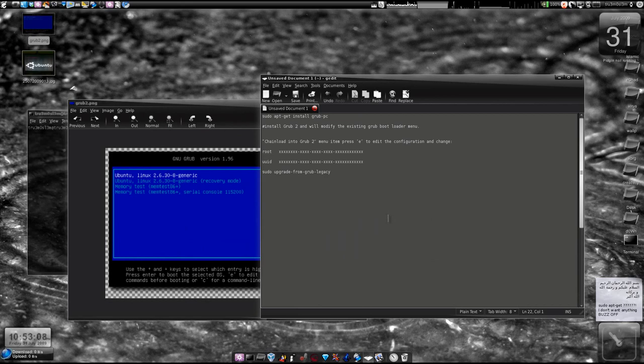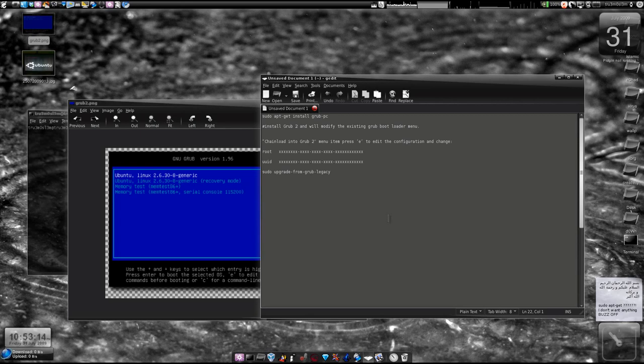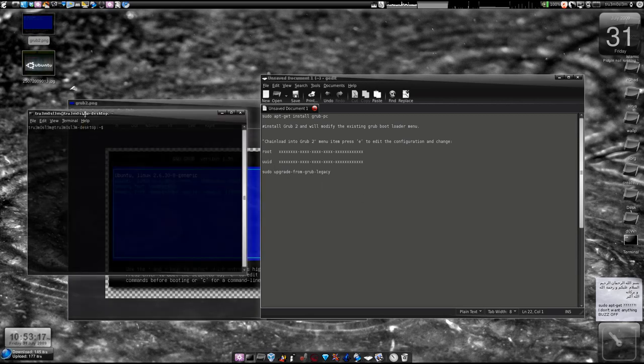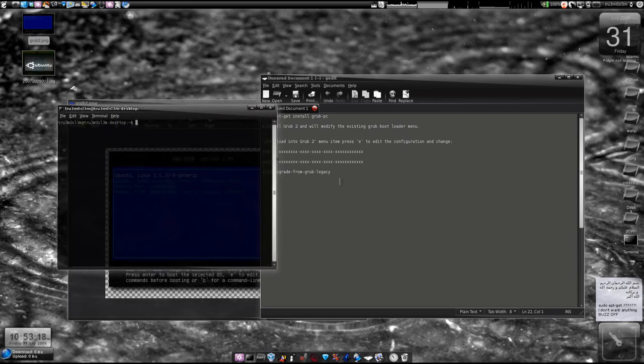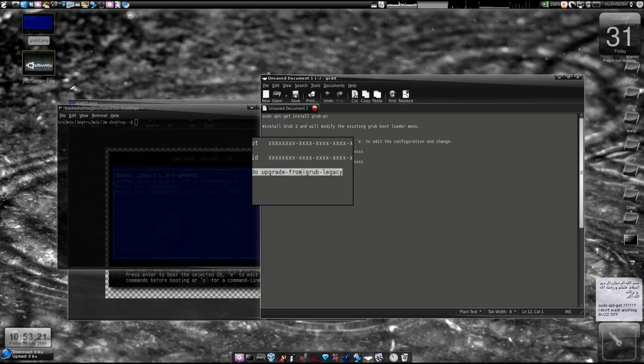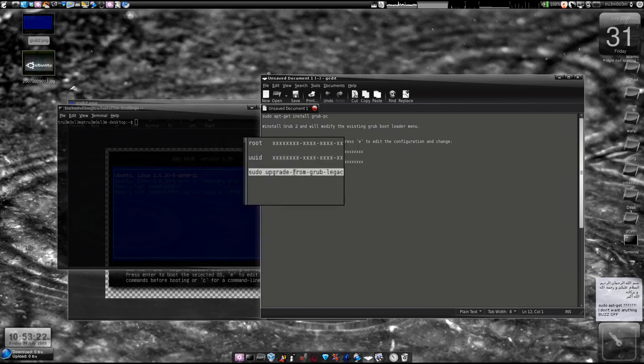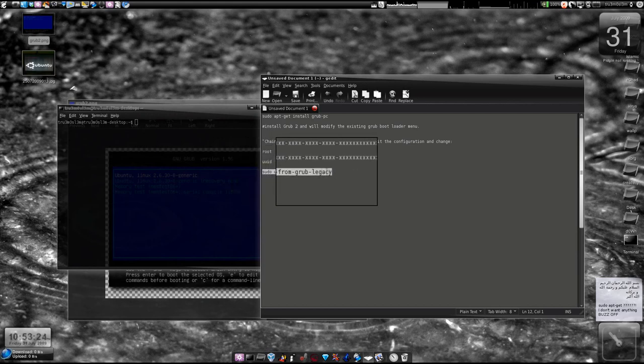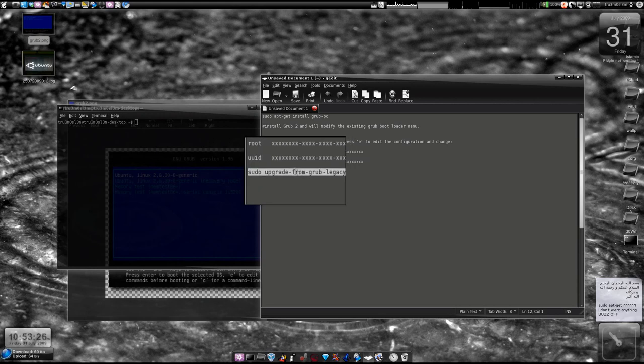After you log on to your operating system, just open your terminal window again and type this: sudo update-grub, hyphen from, hyphen grub, hyphen legacy.